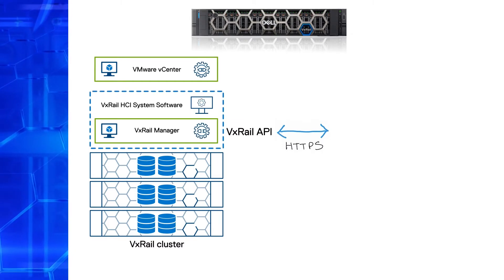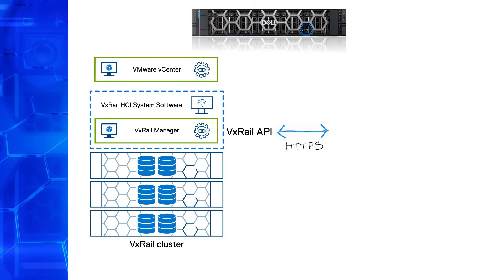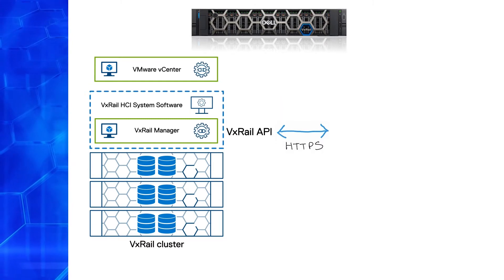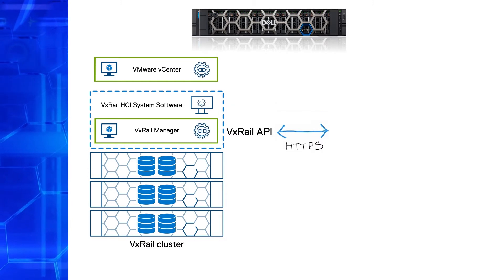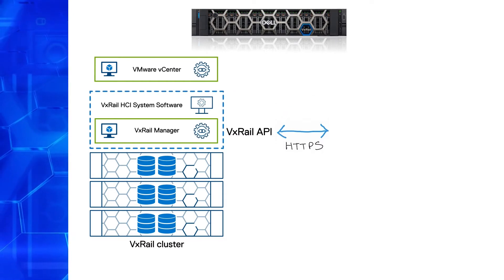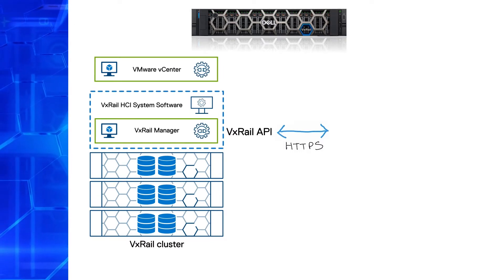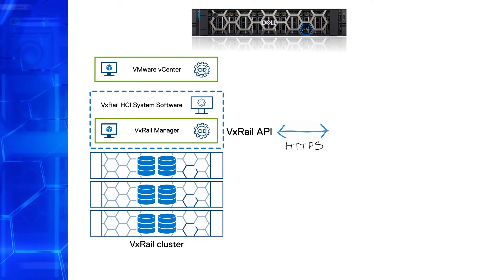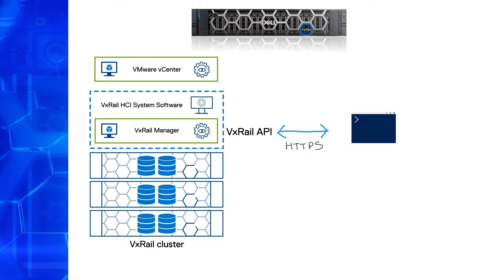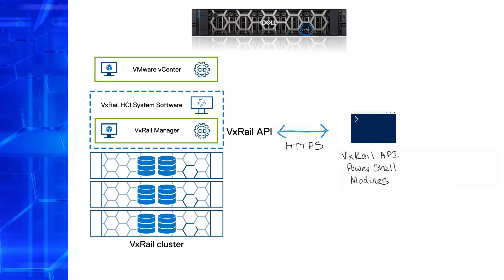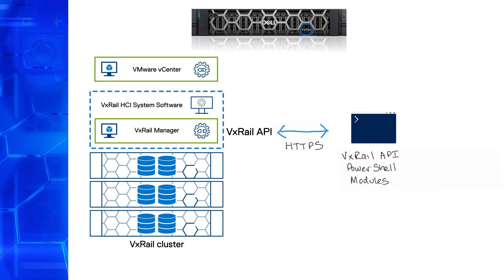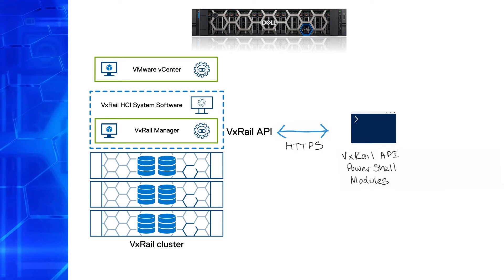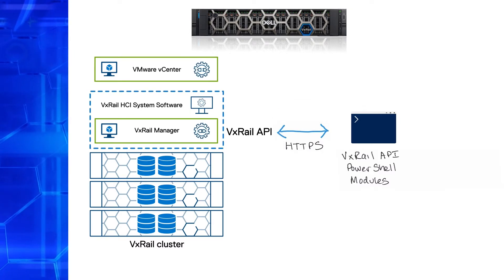Another option is using the API from an automation framework of your choice. If you're a Windows Server or vSphere admin, you should be familiar with PowerShell and PowerCLI, an official VMware module for this framework. PowerShell on its own provides standard functions for interacting with REST APIs, but we've made that even simpler by creating the VxRail API PowerShell modules package. It contains wrapper functions for the API fully integrated into PowerShell, providing you with simpler syntax and built-in help.